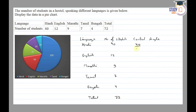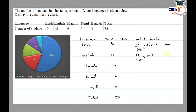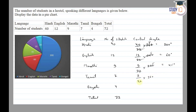Now we find the central angle. For Hindi: 40 out of 72, multiplied by 360 — the 72 cancels into 360 giving a factor of 5, so 5 times 40 equals 200 degrees. For English: 12 by 72 into 360 gives 5 times 12, which is 60. For Marathi: 9 by 72 into 360 gives 9 fives, which is 45. For Tamil: 5 times 7 gives 35 degrees. For Bengali: 5 times 4 gives 20 degrees.